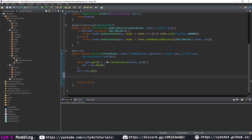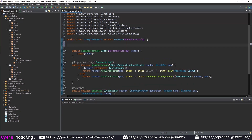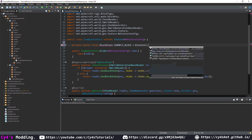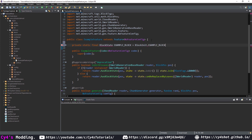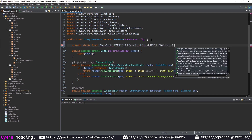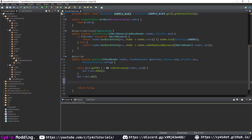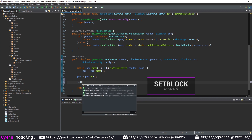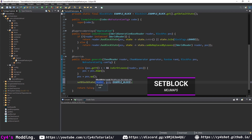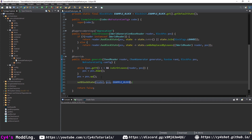Let's set pos to pos.up() to make sure we're on the block above the bottom. Now that we have our position, we need to place our feature. First, let's create a block state for the block we're going to place — a private static final BlockState. I'm going to call this exampleBlock, equal to BlockInit.exampleBlock.get().getDefaultState(). Now under here we can do setBlockState() (or setBlock() on ModMaps), passing in the reader, the position, and exampleBlock.